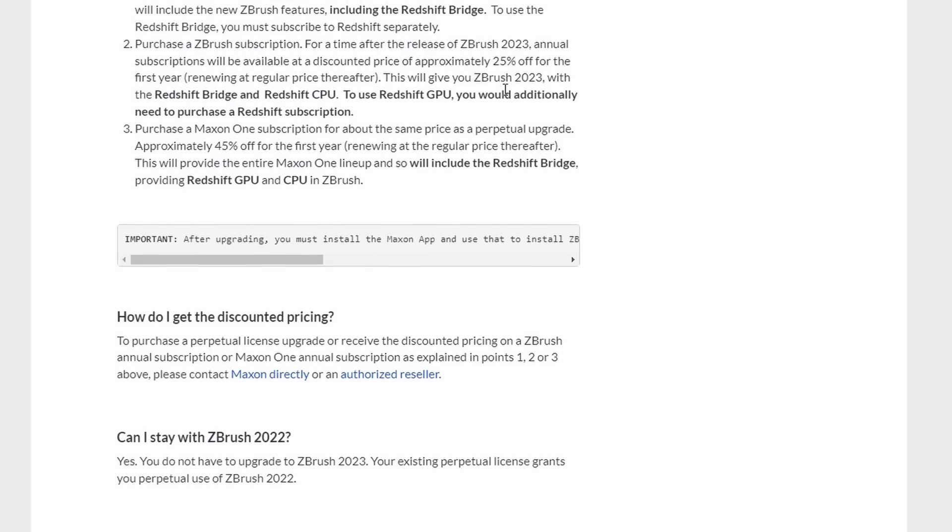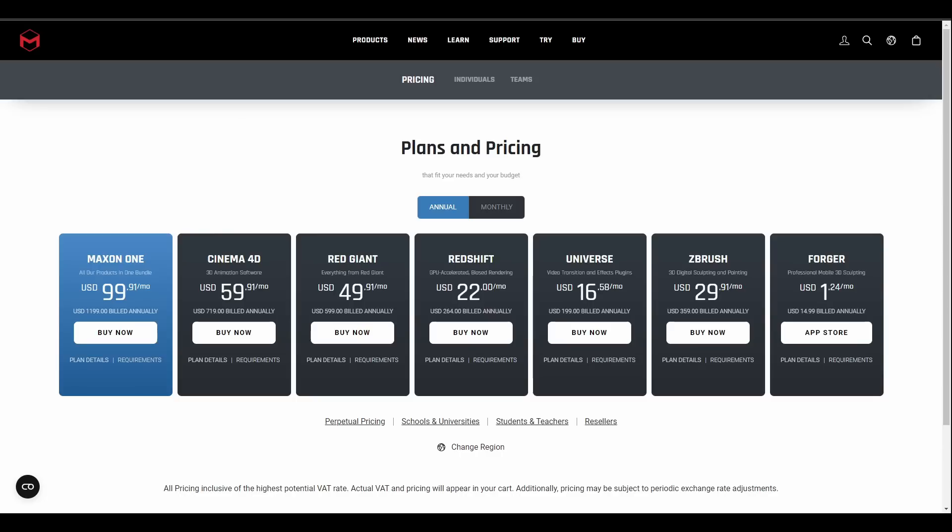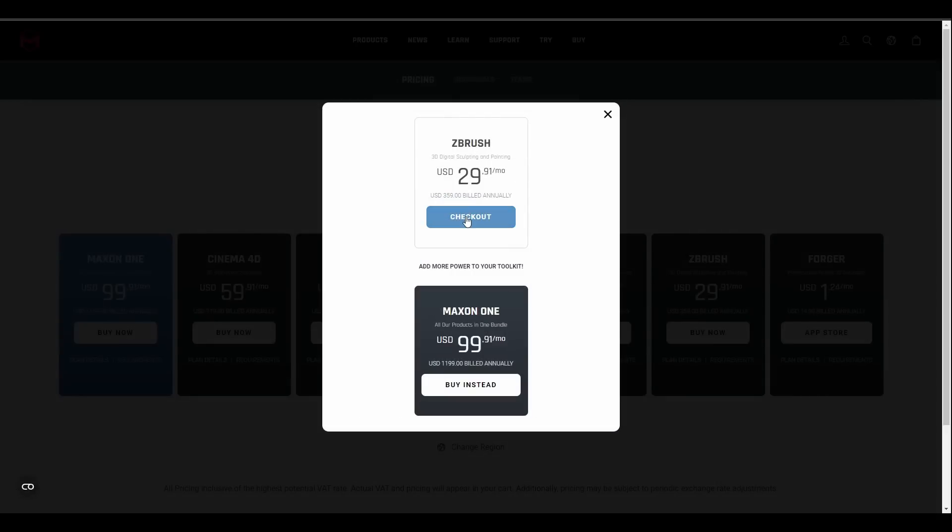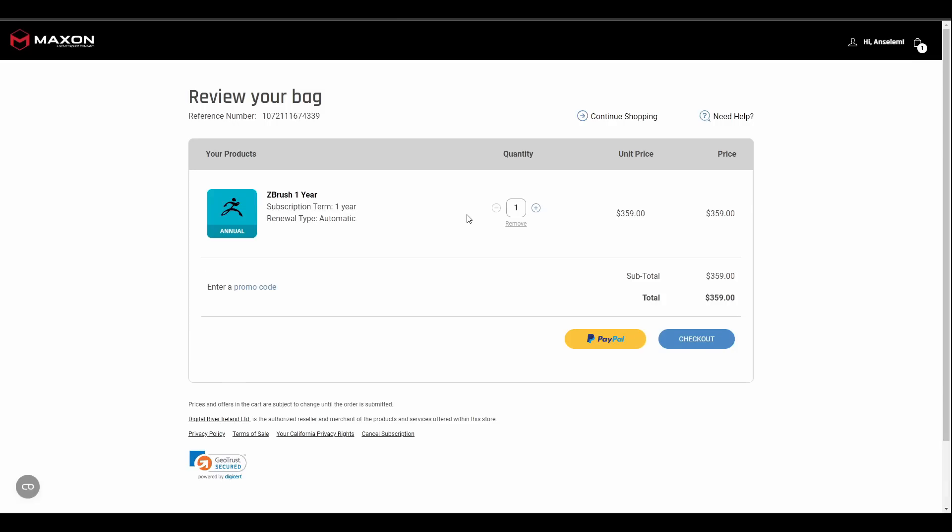Now this is what is written on paper. If you go over to the plan and pricing things are a little bit interesting there. So right here within the plans and pricing you would see that ZBrush is sold at $29.91 per month and you'll be billed $360 per year. So if you click on buy now you can see that what you will be paying is about $359. Although what was mentioned on the blog is you're getting 25% off but here it looks like you're getting even way more than that.